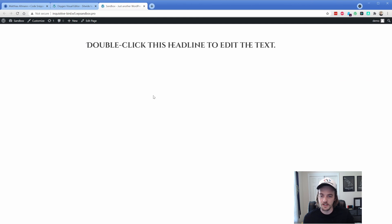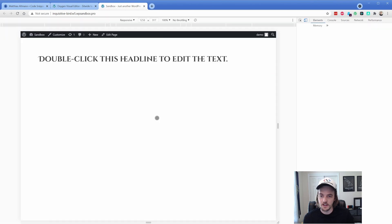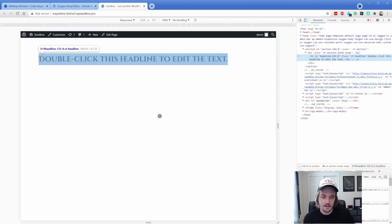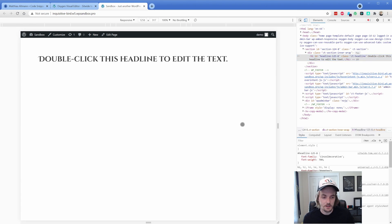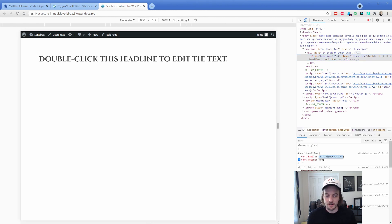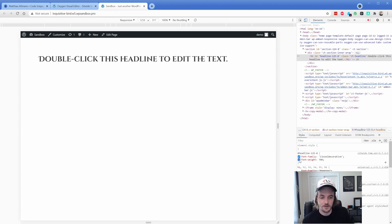There we go. So there is our new font. Let's inspect it and kind of take a look at what it says. So over here in the lower right, you can see the font family is the Senzel decorative and our font weight is 700. So definitely super easy to do.